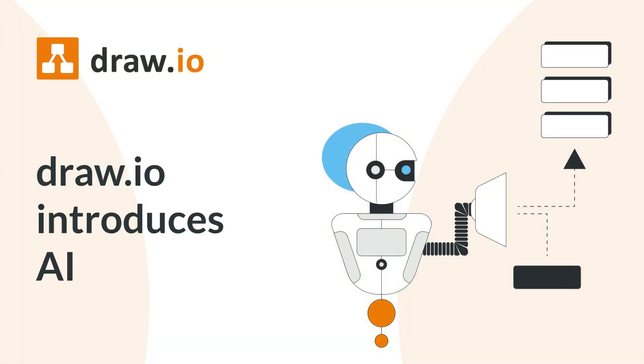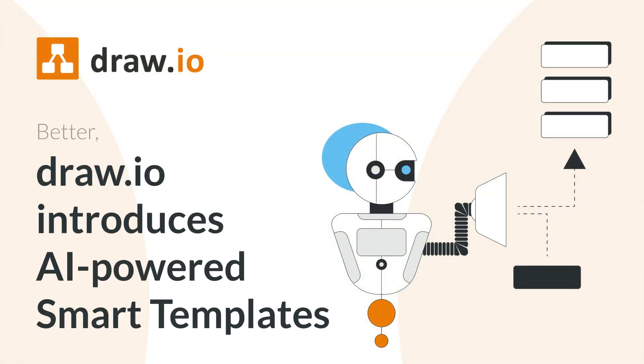Hi, it's Emily with another how-to video. And today's topic? Smart templates in Draw.io.